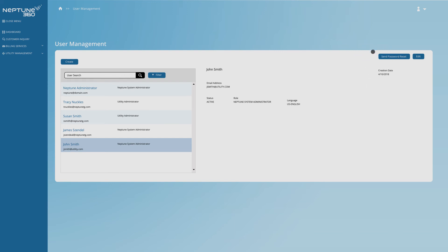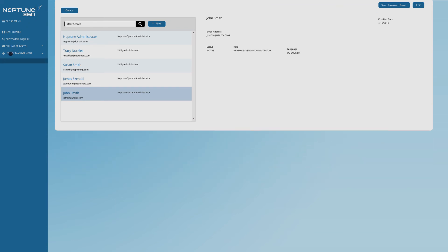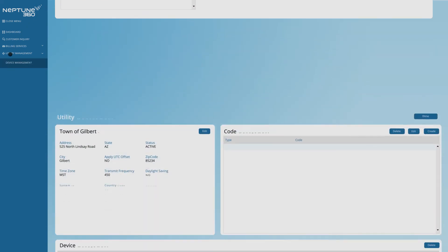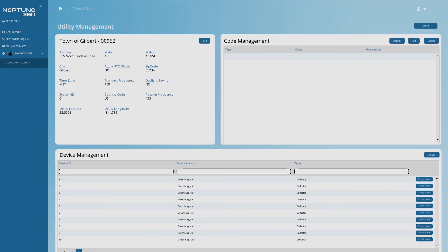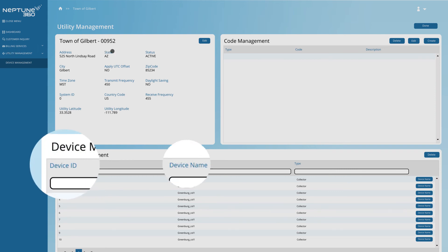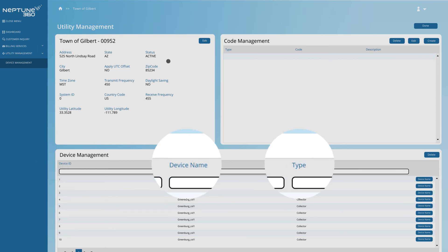Utility system administrators can manage options under Utility Management. Click there. Here, you can manage individual devices by ID number, name, and type.